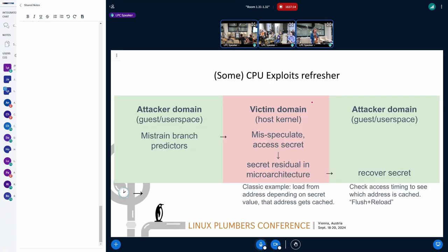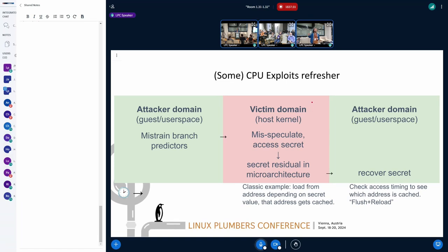So here's a simplified view of some exploits. The attacker, which is, let's say, guest or user space, sets up microarchitectural state very cleverly, branches into the victim domain, which is the host or the kernel. The kernel misspeculates access to some secret. The CPU detects the misspeculation and starts rolling back the instruction, but leaves some residue behind in the microarchitecture. And then the attacker leaks that residue out.